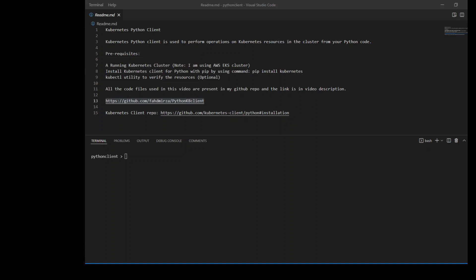In this video, I am going to show you how you can obtain the information about Kubernetes resources from within your Python code and also how to do the basic operations on your Kubernetes cluster. When I say Kubernetes resources, I mean the pods, deployment, namespaces, etc.